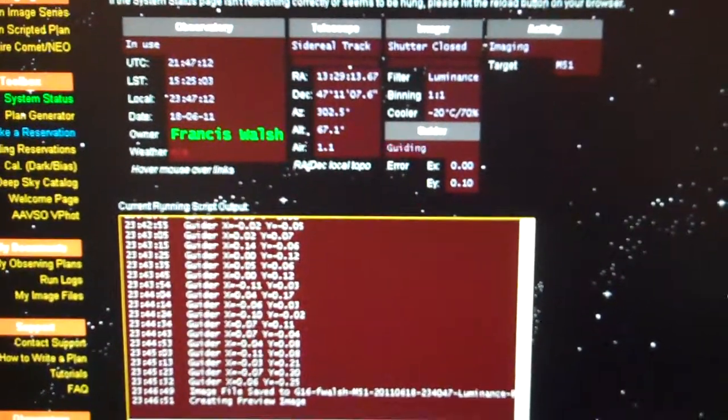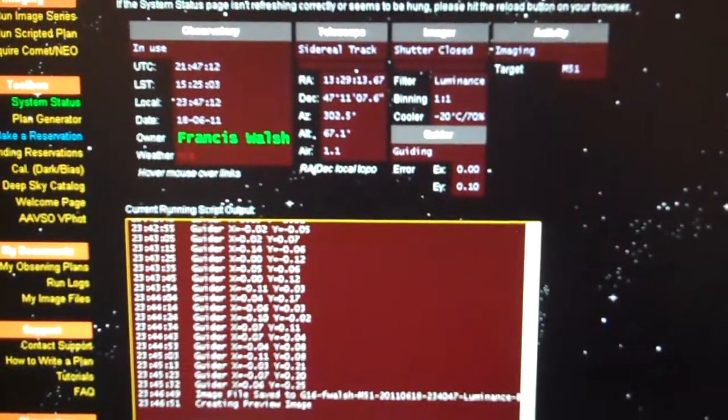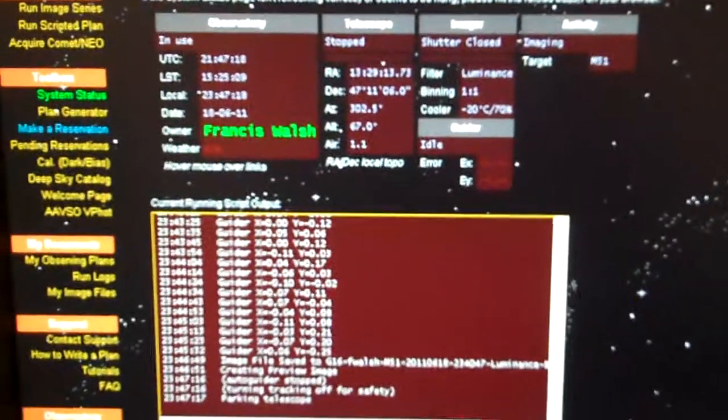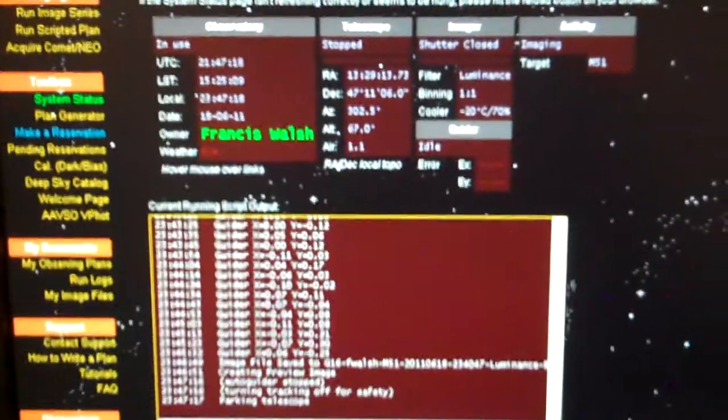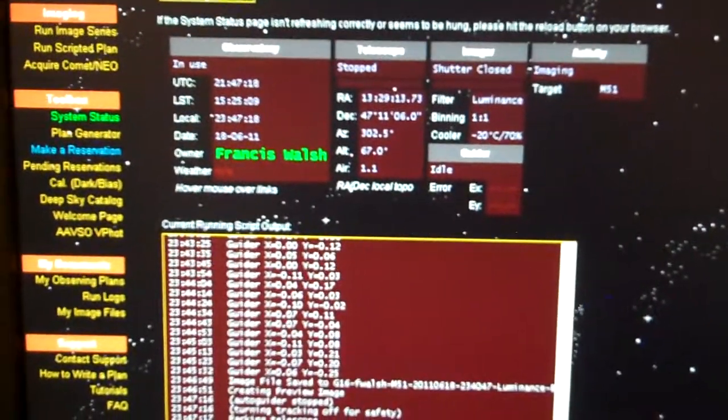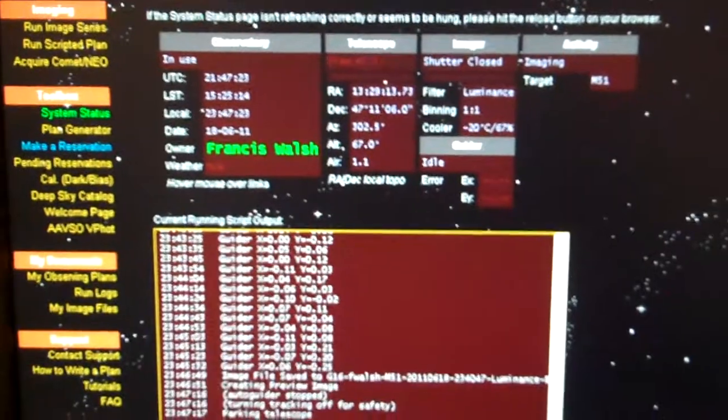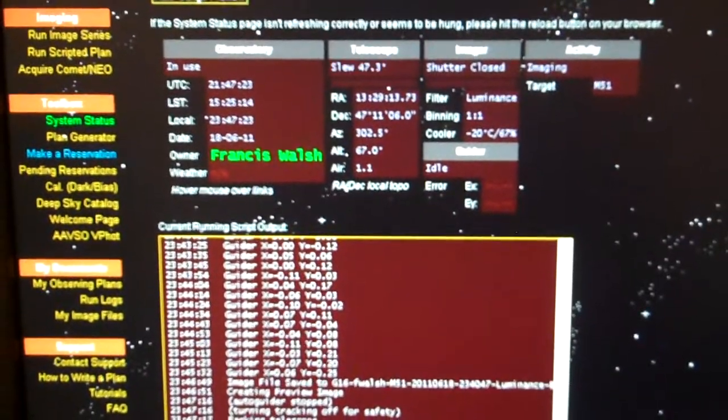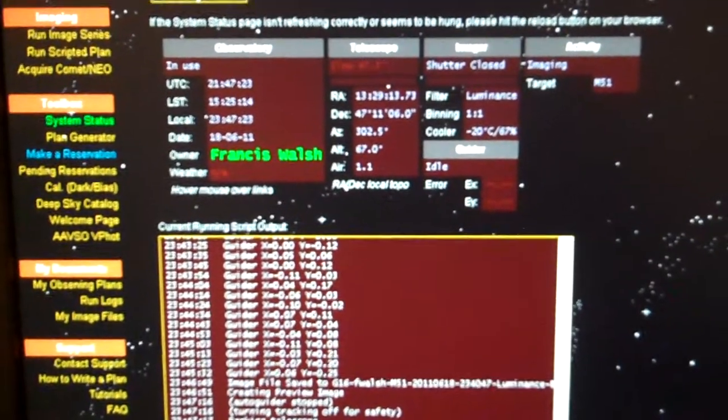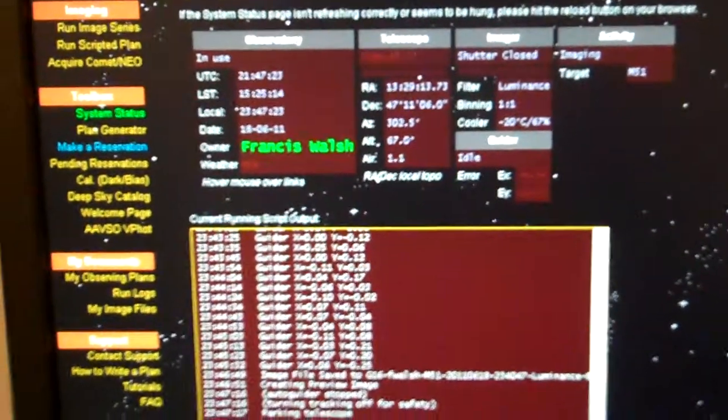Of course it does cost money, this service is not a free service. Parking the telescope, turning tracking off for safety, auto guider stopped. Parking telescope, it's slewing.